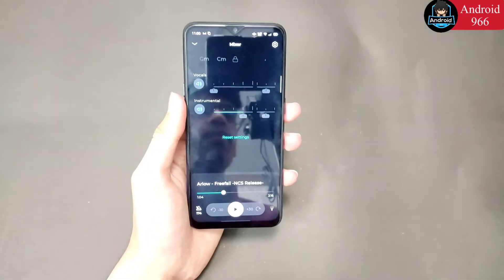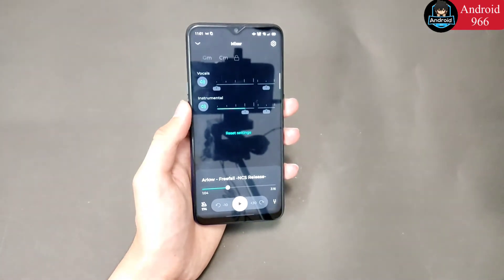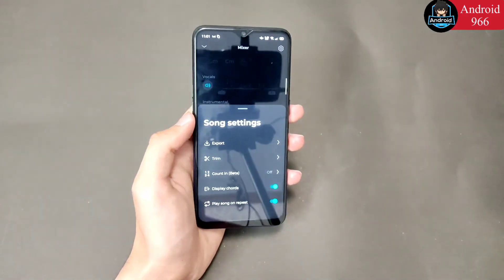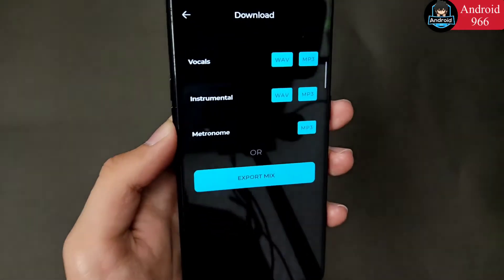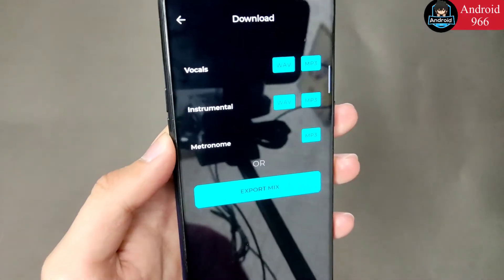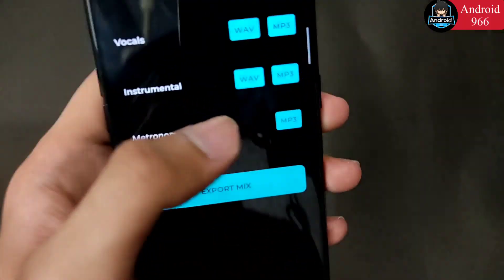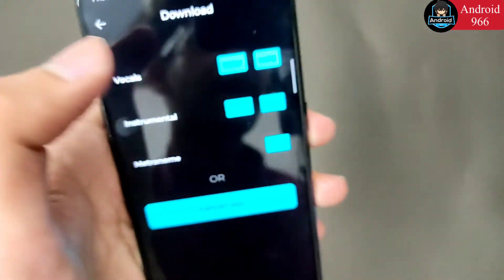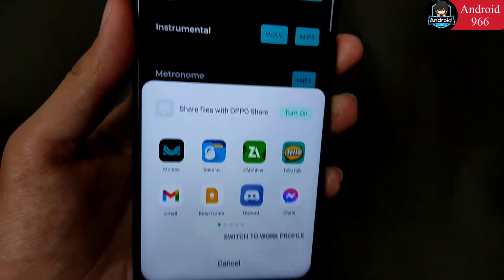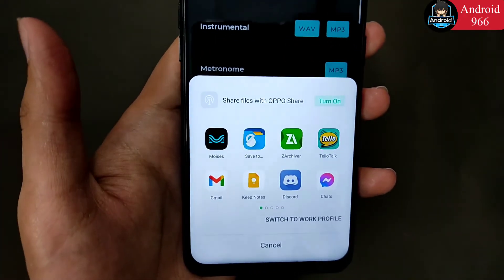You can hear how easily the vocals have been removed. I told you it is very good. Now we have to save and export it. Go to settings and you will see the export option. Click on export and you will see options for what you want to save — you can choose vocals or instrumental. We will save the instrumental. You can choose the format: WAV or MP3. I will choose MP3.